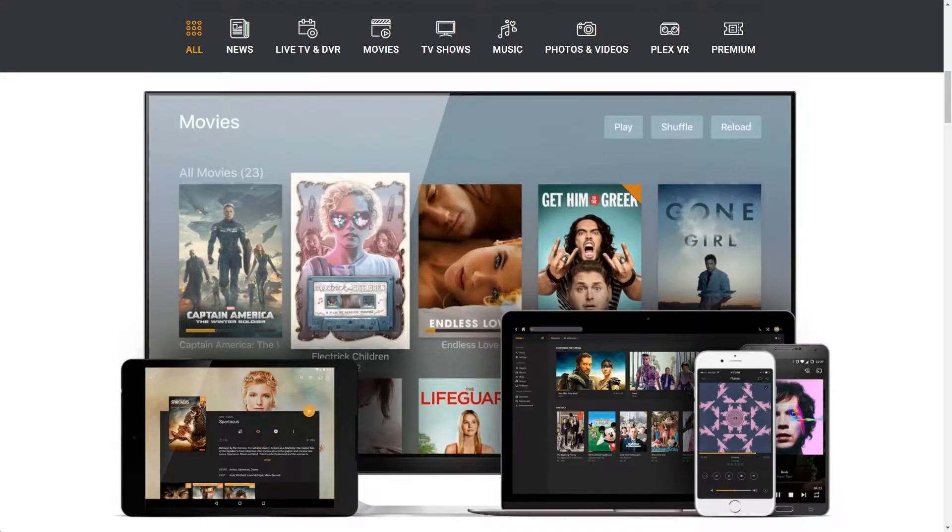Hello, back again. This time I'm going to be showing you how to set up Plex on OpenMediaVault.